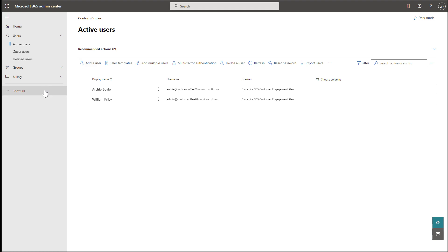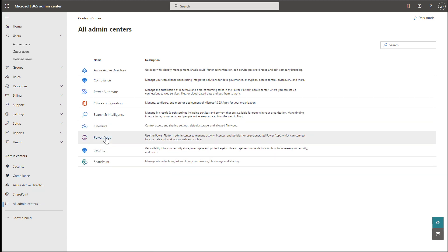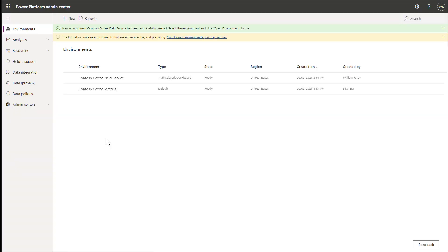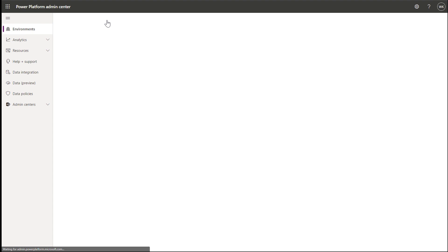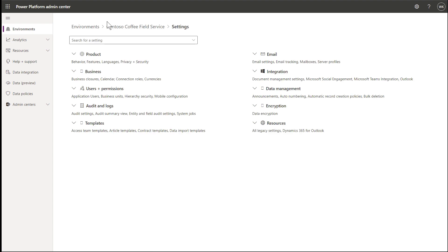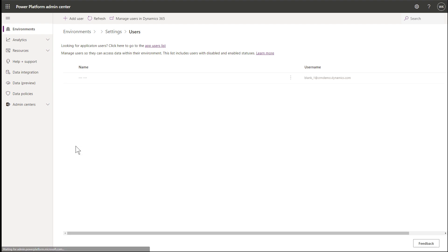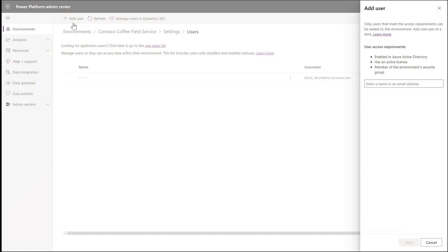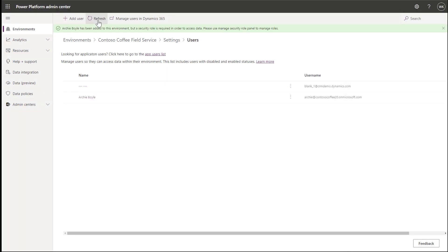The next step is to assign the new frontline worker user to your trial environment. In the left navigation pane, go to Admin Centers, then the Power Apps Admin Center. Select and highlight your field service environment and choose Settings in the top ribbon. Under Users and Permissions, select Users. Then select Add User at the top. Find and select a frontline worker user you just created. In our example, it is Archie Boyle. Then select Add. You will then see two users added to this environment.